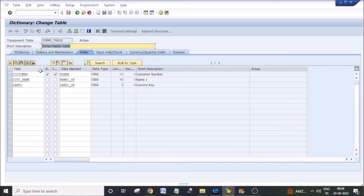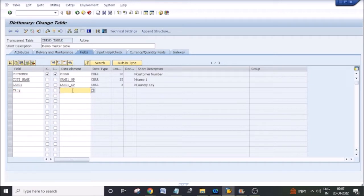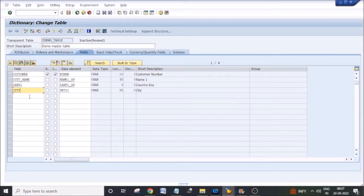Let's assume someone asked you to add one more field to this existing table, for example a phone number or city. Since it is a custom table you can directly add additional fields. If it were a standard table, you cannot directly add fields — you have to use an append structure. In some tables you can find CI include structures where you can add your custom fields.